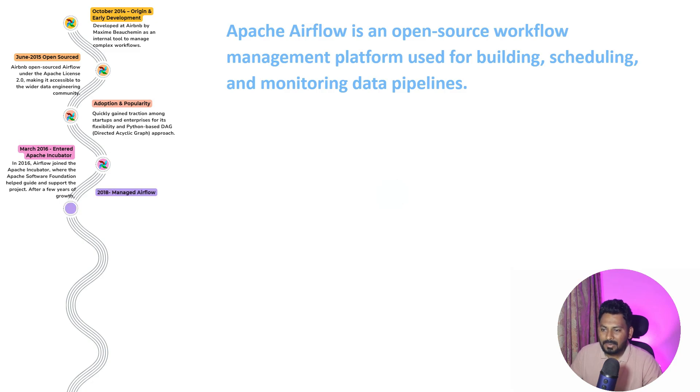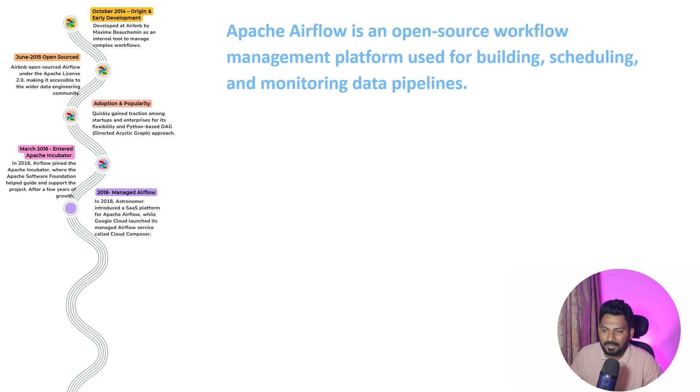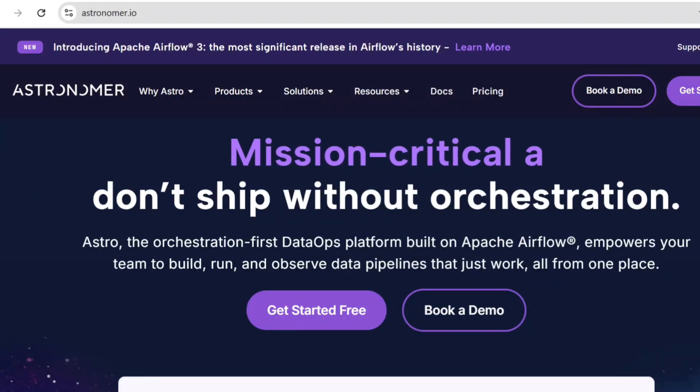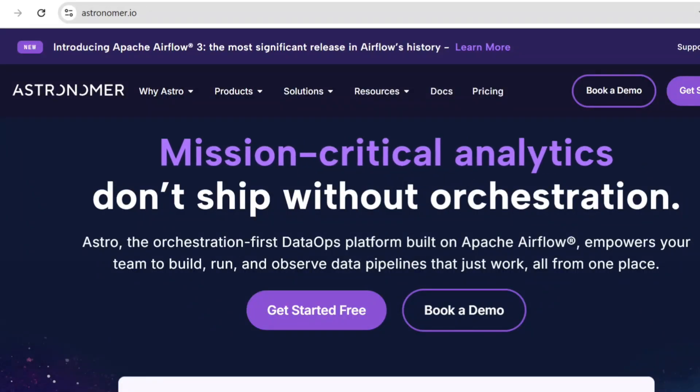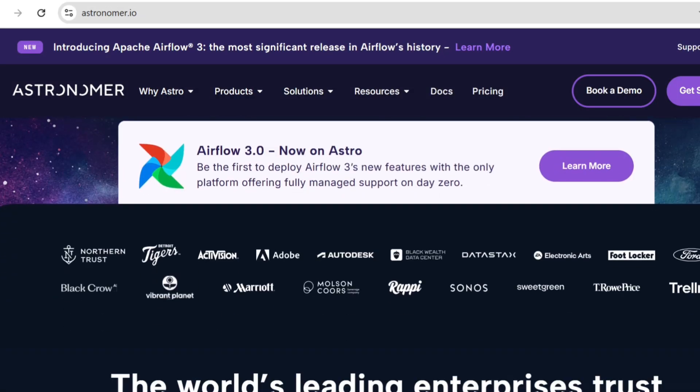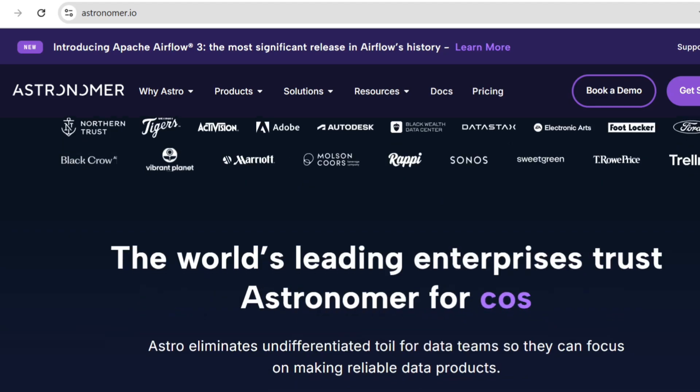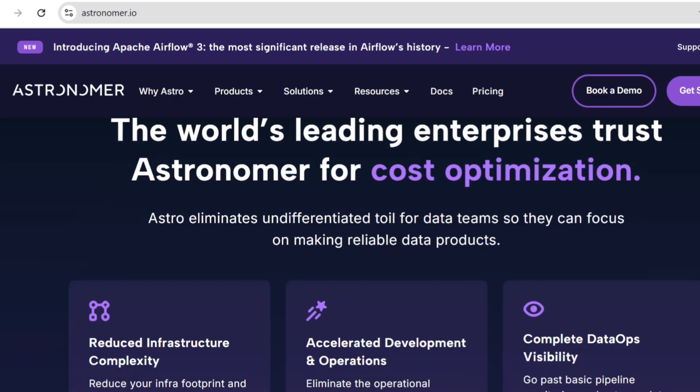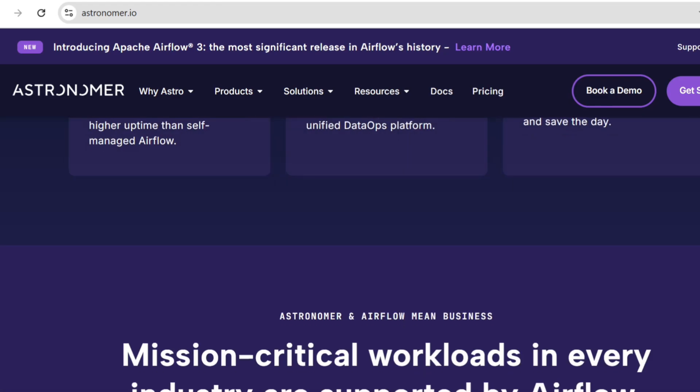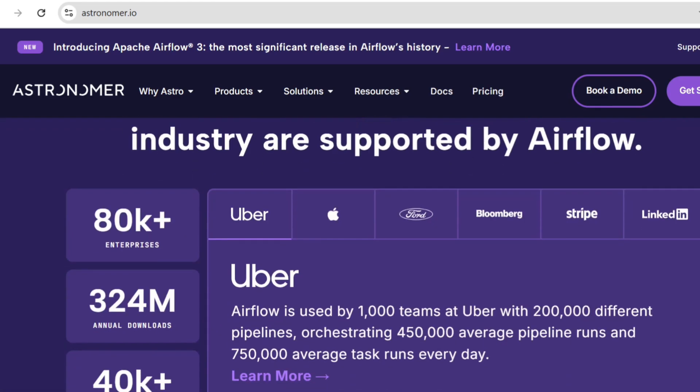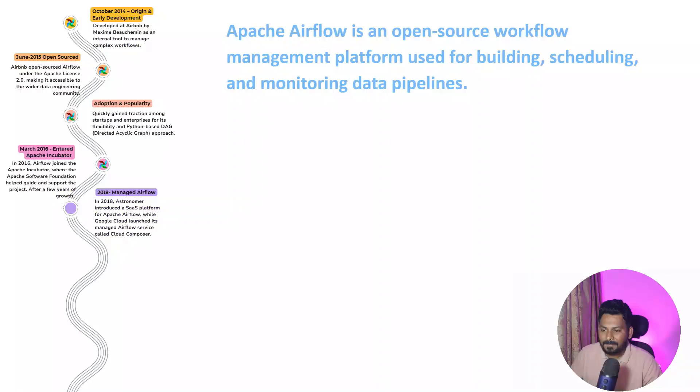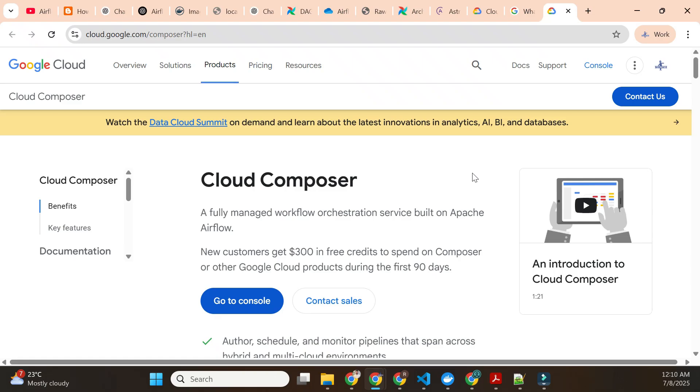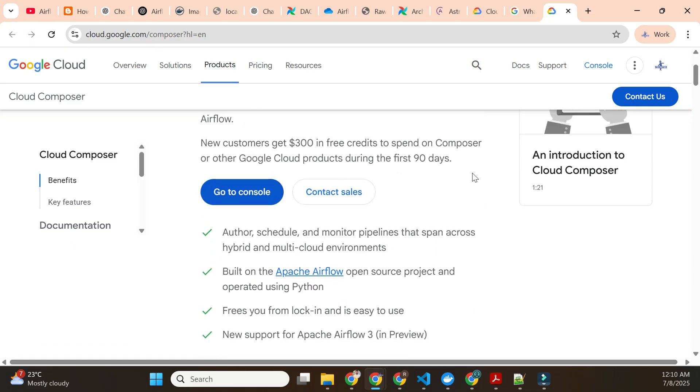A large number of developers started contributing to Apache Airflow. In 2018, the Astronomer company introduced the SaaS platform for Apache Airflow. Within a short period of time, Google launched the managed Apache Airflow service which is called Cloud Composer.